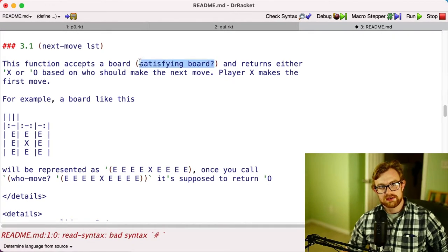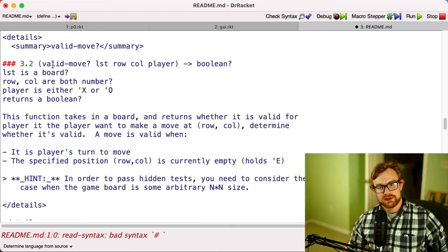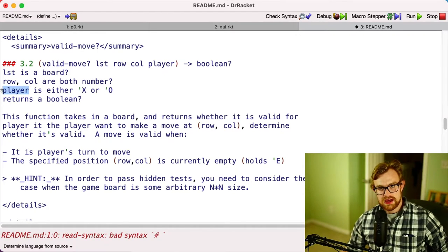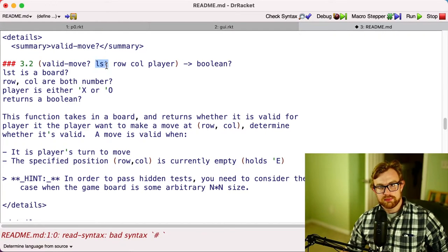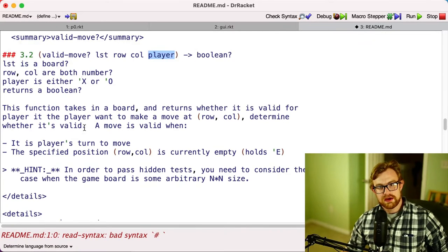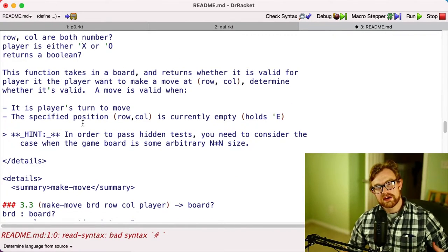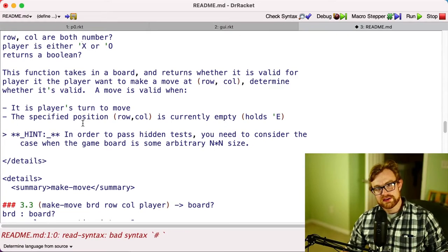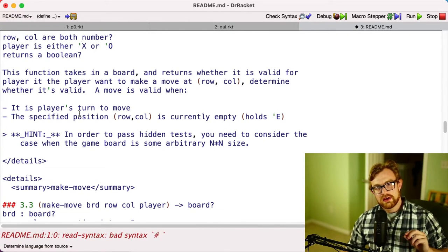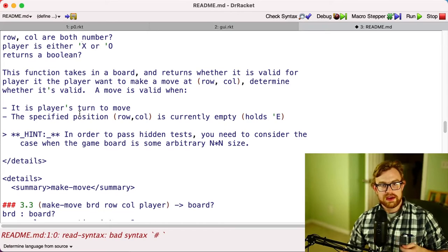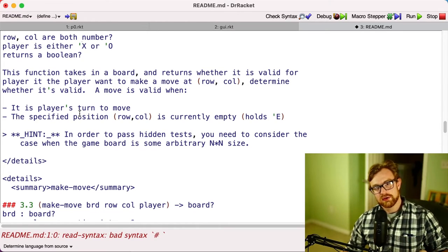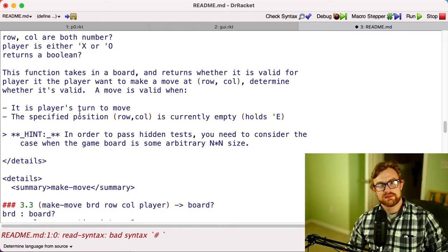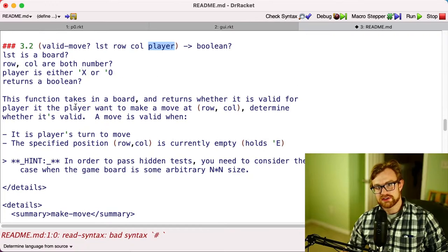You can assume that your function satisfies board?, so you don't have to handle the cases where the input is not board?. Our next function is valid-move. Valid-move takes a board, a row, and a column, and then a player, and says whether it's valid for a player to make that move. So for example, a player can't make a move where there's already a square placed. If X already has a square at 1,1, they can't take that square again, or they can't take O's squares either. They can only take cells that are empty. That's what this function is checking.